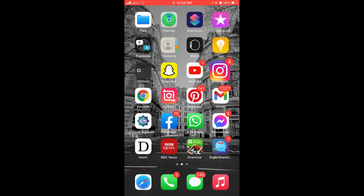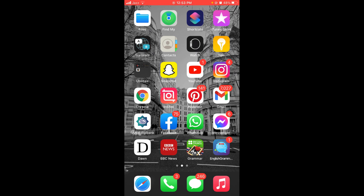Here you can see all of your archived posts. This was the process by which you can archive posts on Instagram. If you find this video helpful, please like, share, and subscribe before leaving. Thanks!